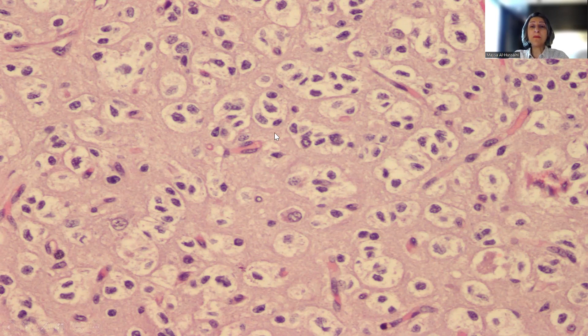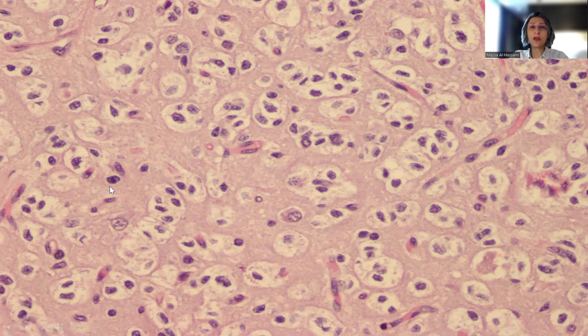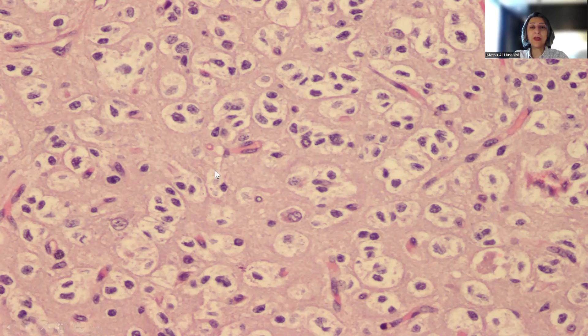So remember: if you encounter something that looks like oligodendroglioma in a child, you have to think of PLNTY as the diagnosis.